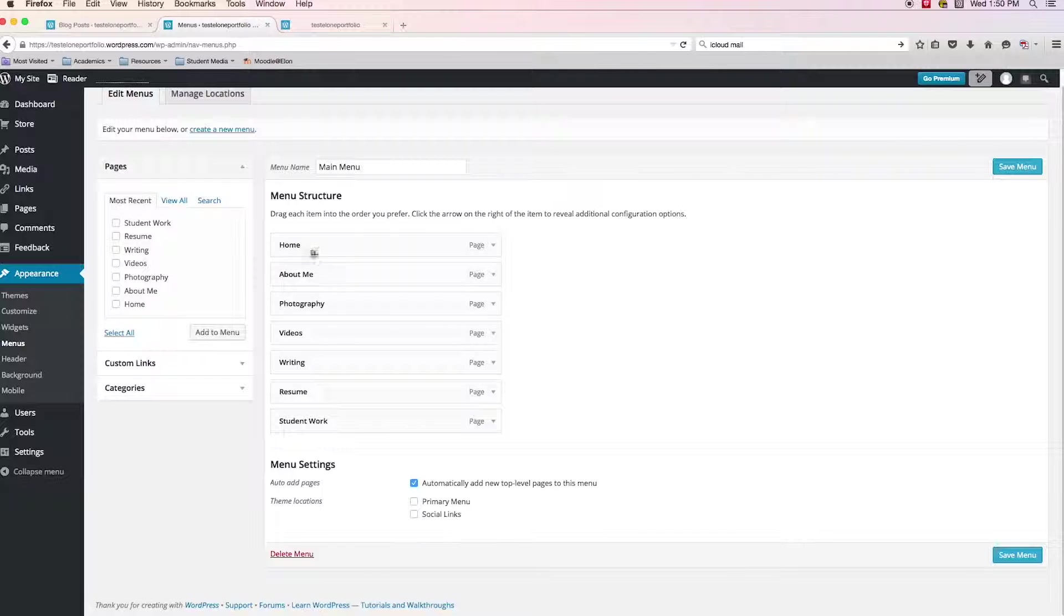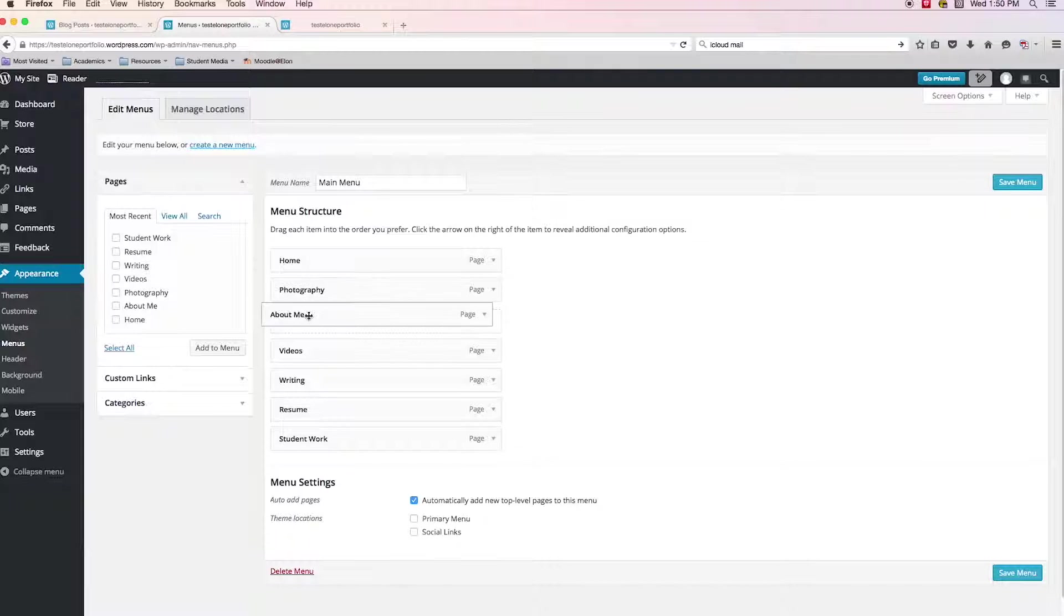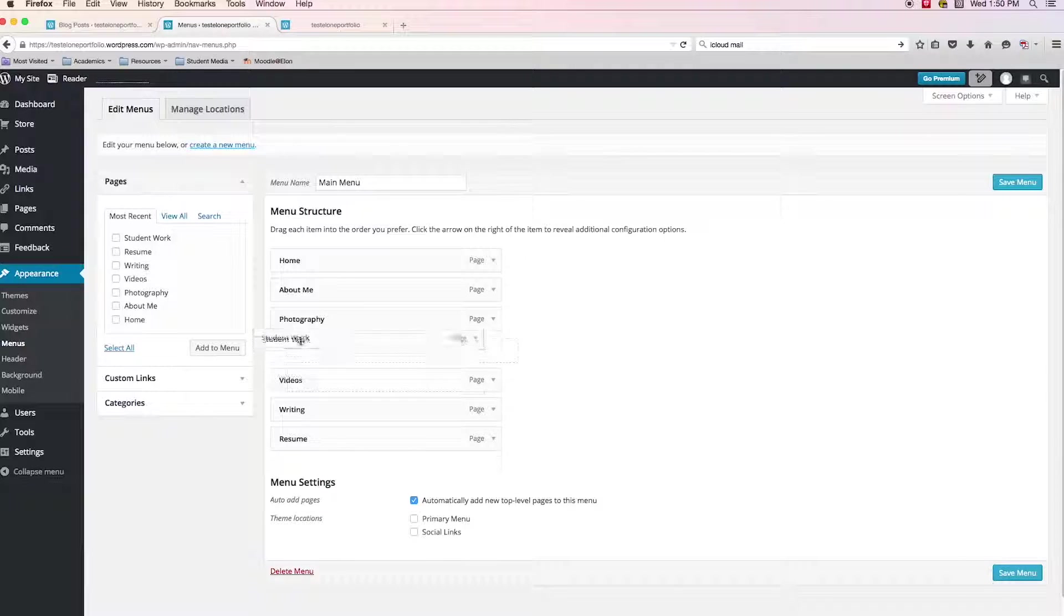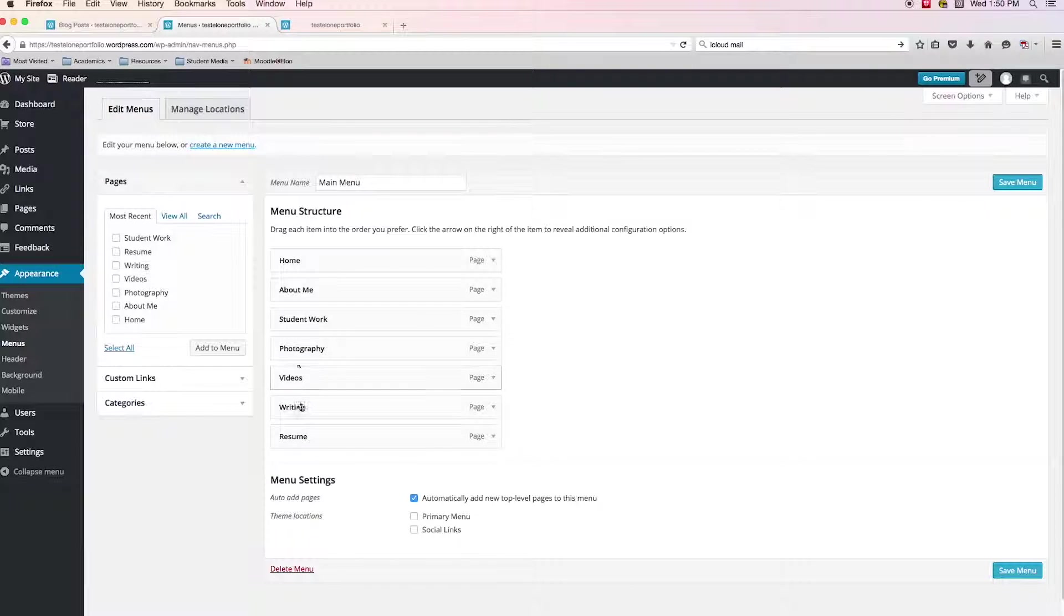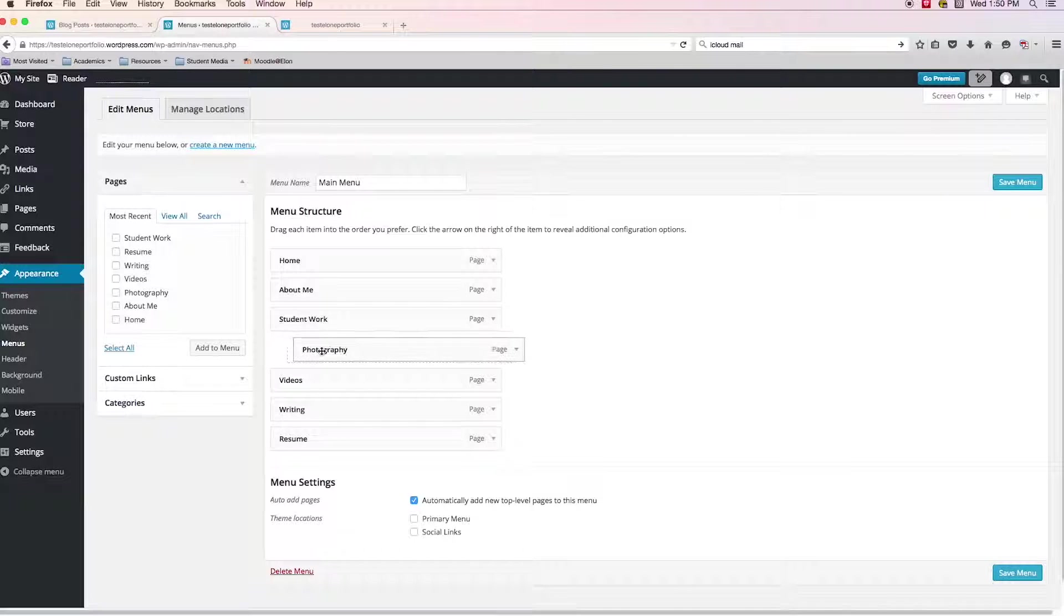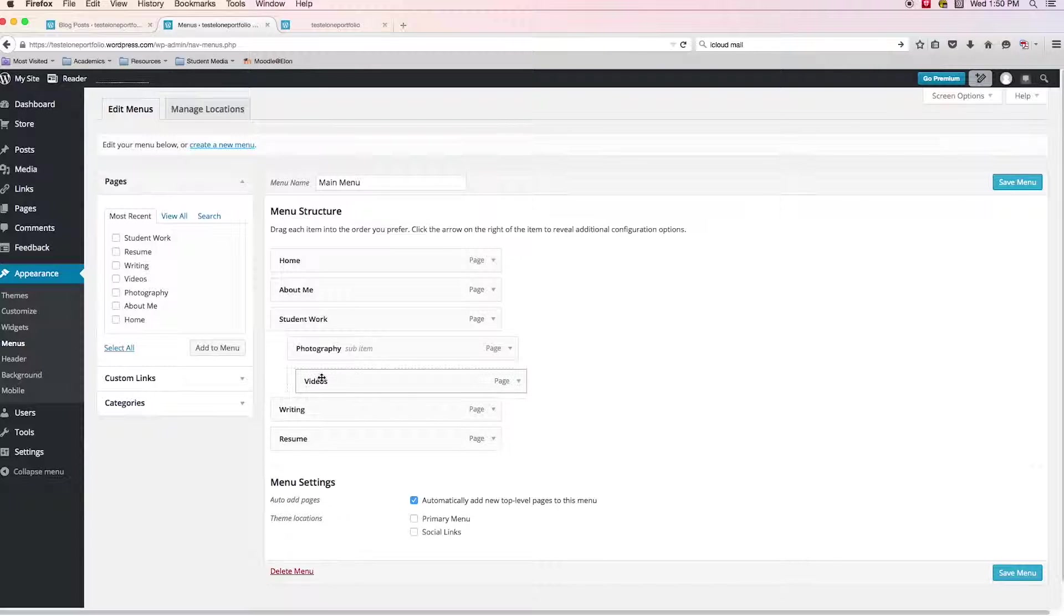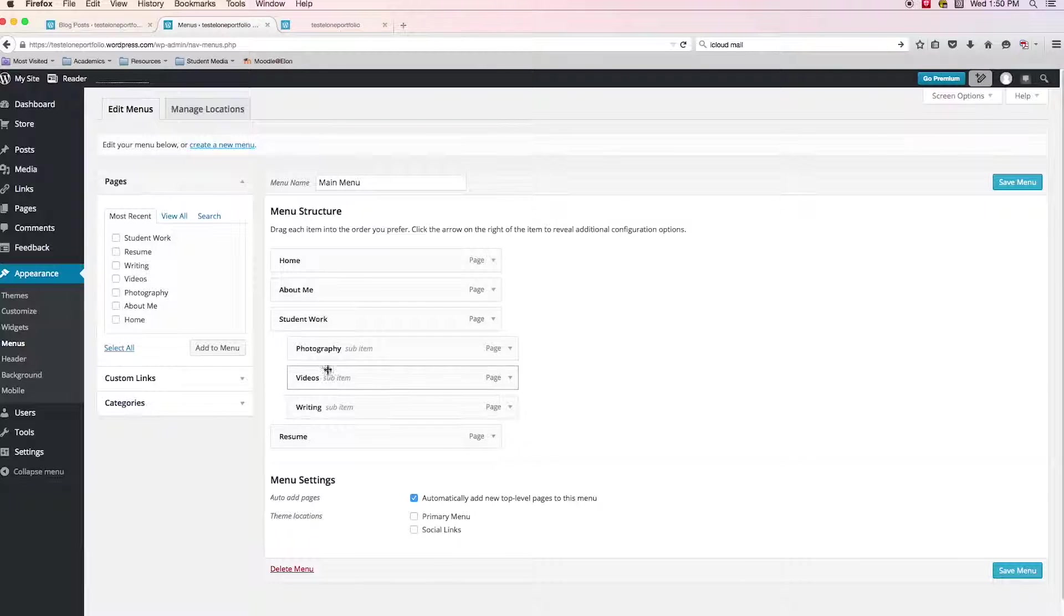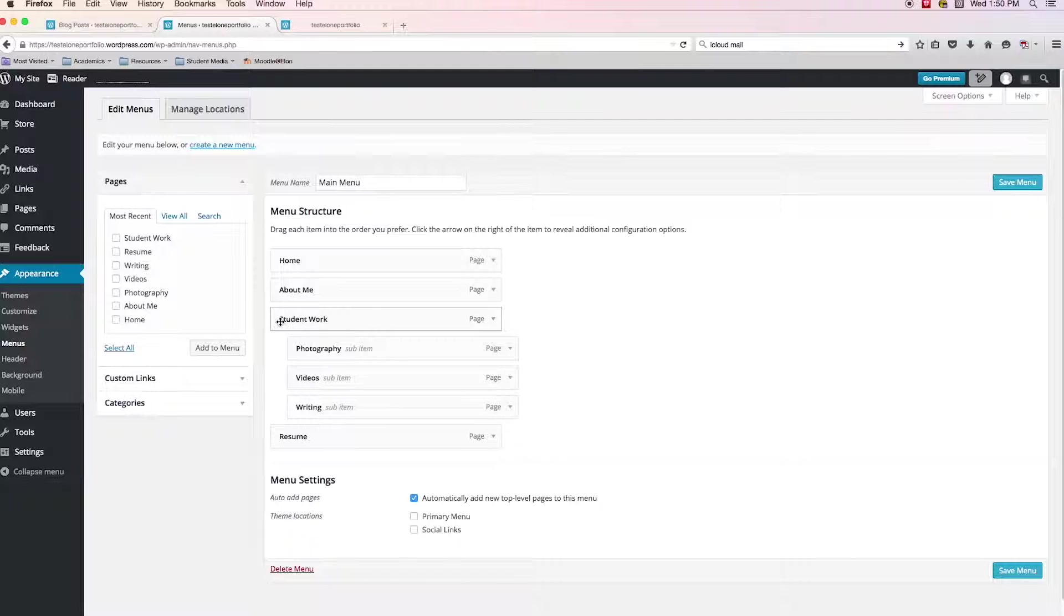But what I am going to do is I'm going to rearrange because I want home to be top. I want about me to be the very next page. Then I want student work. And what I can do is with these sub categories of work, photography, videos, writing, what I can do is I can click them and drag them out to the right a little bit. And you see what happens is they become indented a little bit underneath student work.